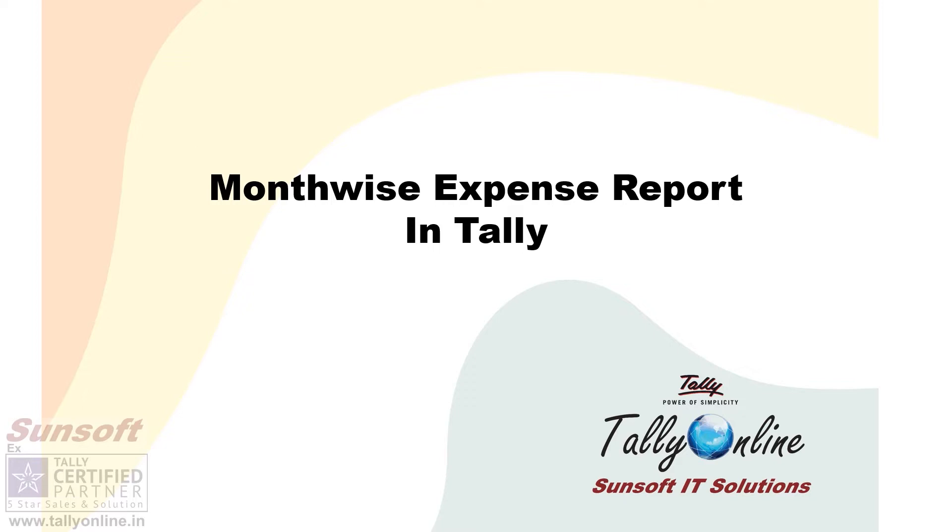Hello friends, this is your host Sunny Bhatia from Tally Online. Today our free add-on is the monthwise expense report in Tally.